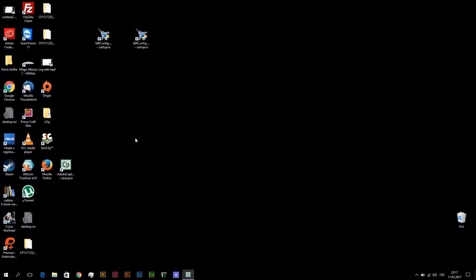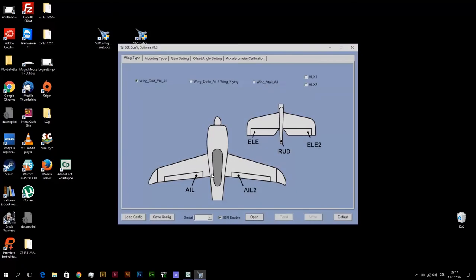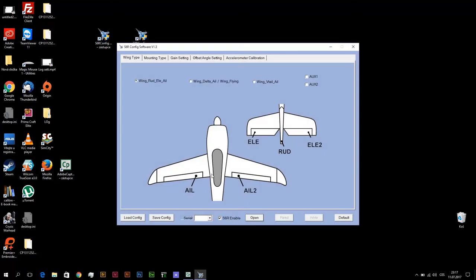Hi, this movie will be simple and quick about configuration of S6R or S8R receiver with stabilization by FrSky. How to set up this receiver and transmitter with OpenTX? How to set up this for DeltaWing?